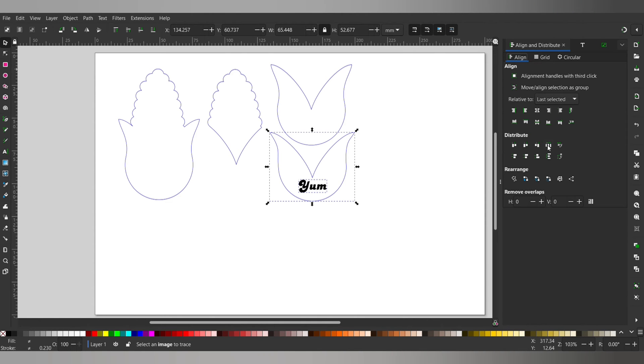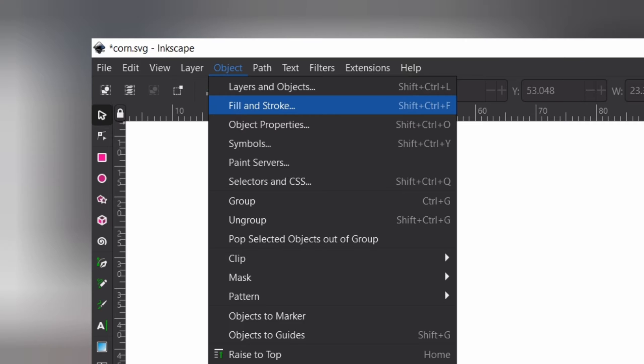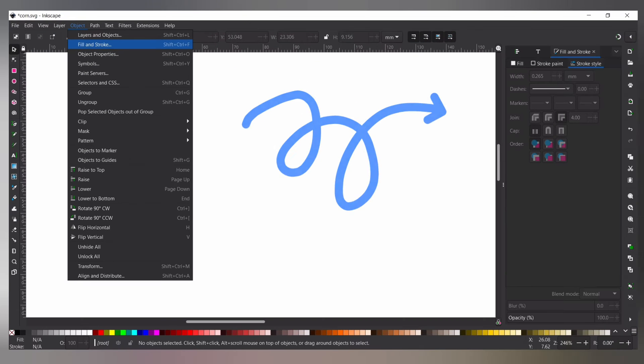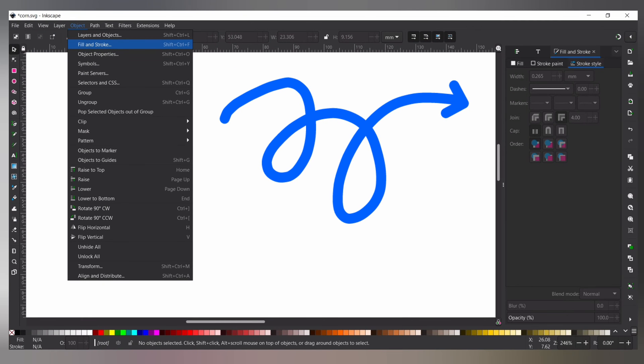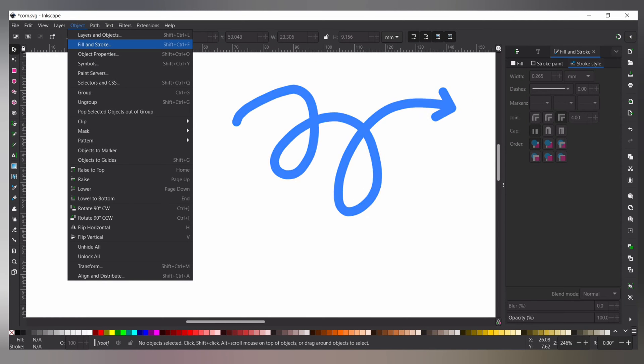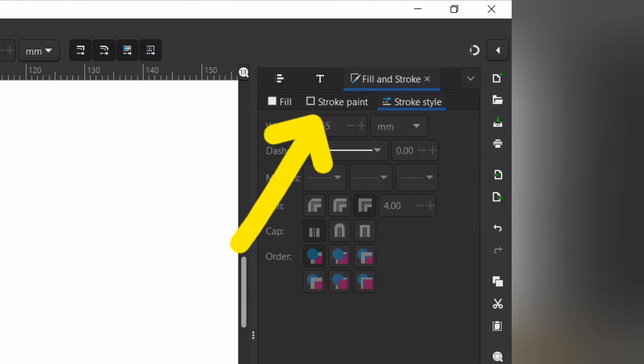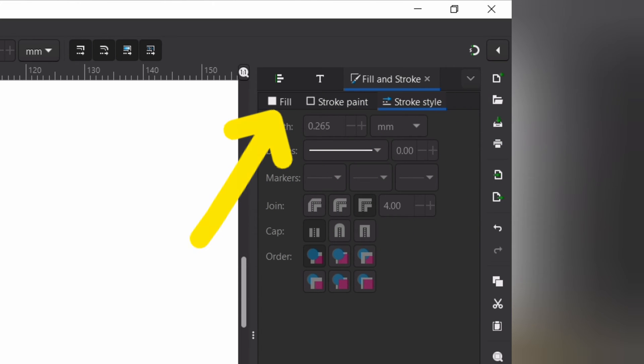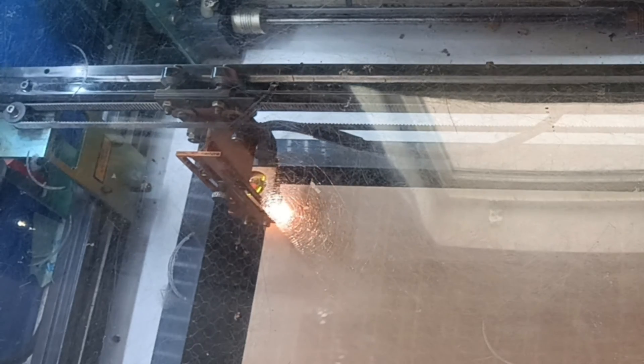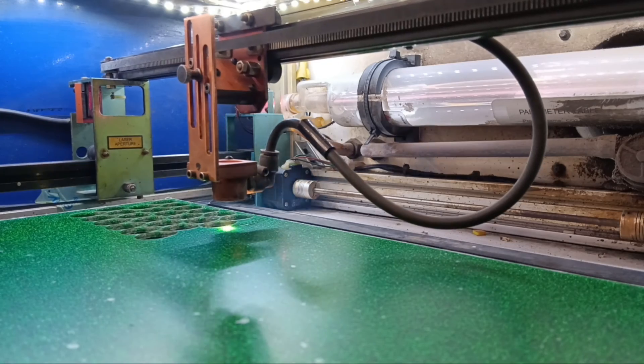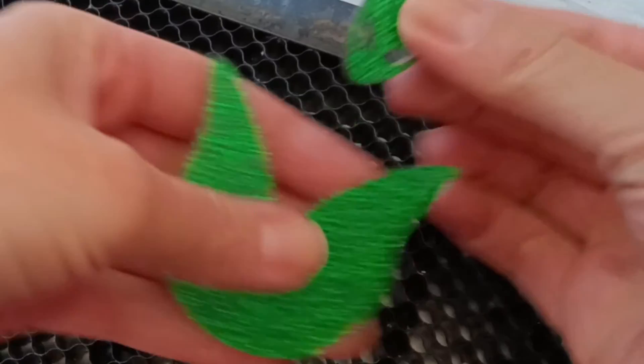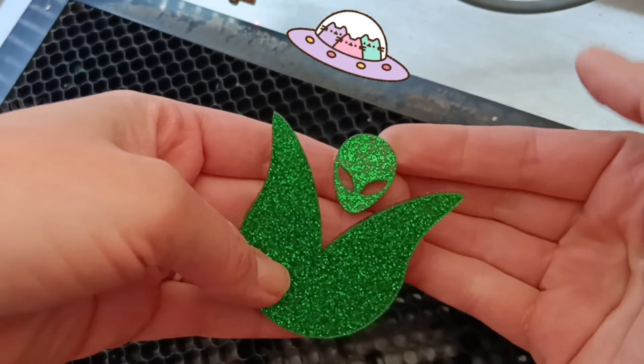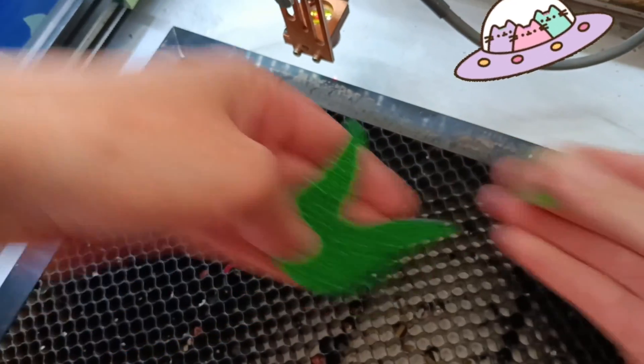If you need to alter the size of your line width you can go up to object and then fill and stroke. This will pop up on the right side with a bunch of options. You can alter the line size under the stroke style tab as well as change the colors here. Remember to save it and now we can cut it out with our laser. I was able to fit an extra alien head pendant in with the bottom leaf cut file.